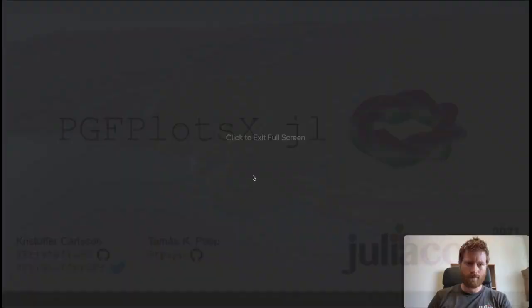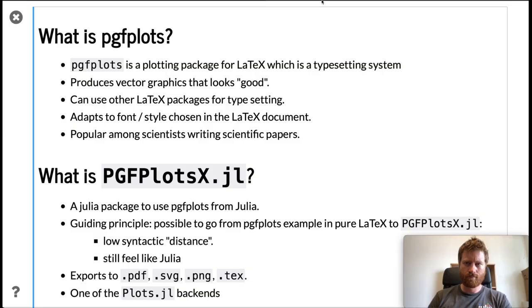So first, what is pgfplots? Well, pgfplots is a plotting package for LaTeX. Most of you probably know what LaTeX is, but it's a typesetting system where you can produce PDFs for papers, for example.